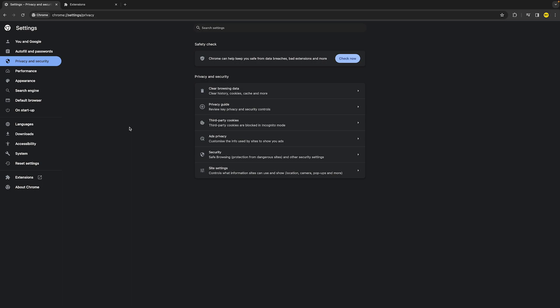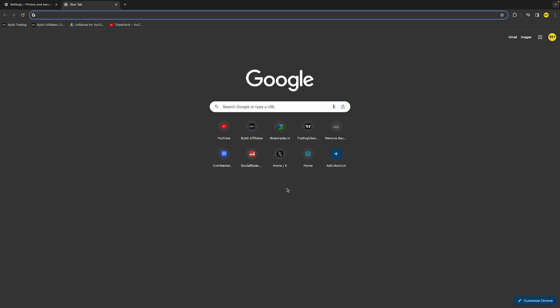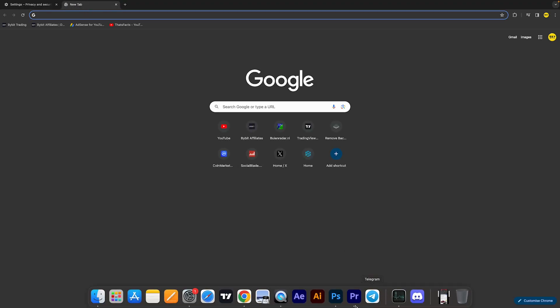Now if that still did not fix your issue, there might be a problem with your antivirus software straight up blocking that site. So what you want to do is head over to your antivirus software on your computer and disable it to see if that fixes your issue and if your antivirus is blocking that site.